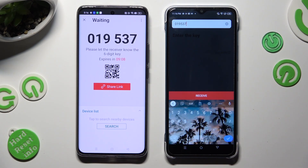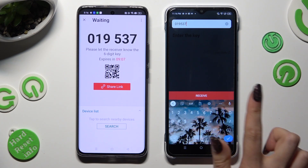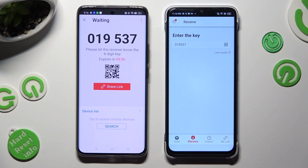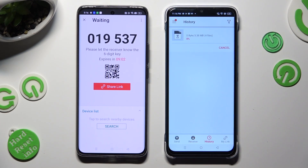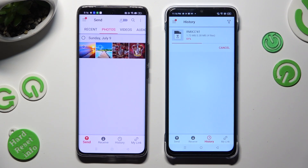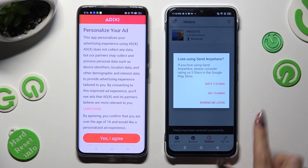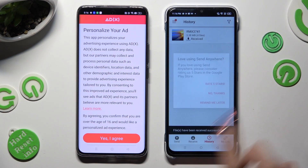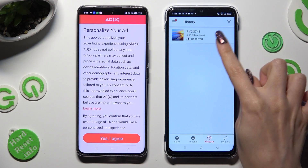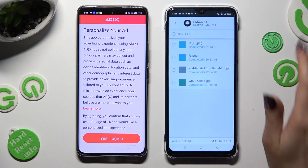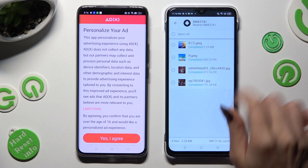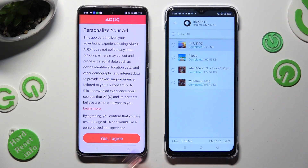Lastly, tap on receive, and as you can see, my photos were successfully transferred.